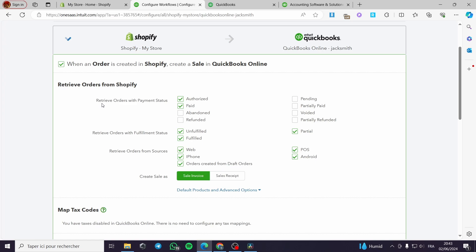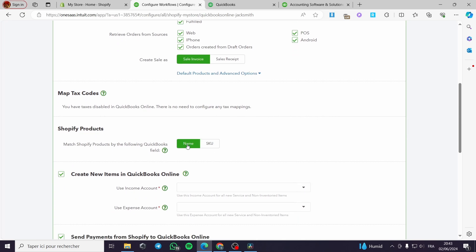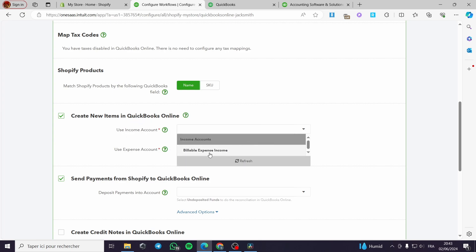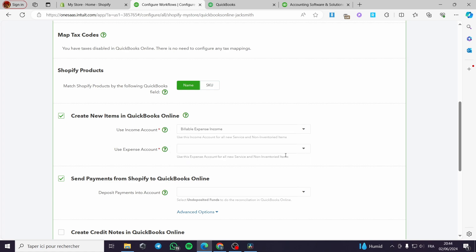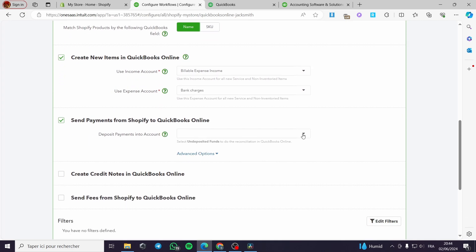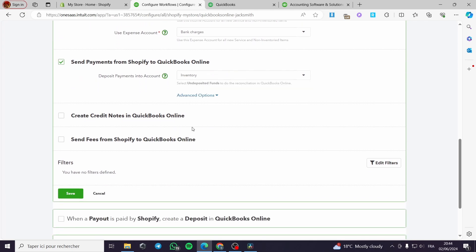You can retrieve orders from Shopify — the authorized ones, the paid ones, or the abandoned ones. You can retrieve orders by fulfillment status or by order sources. You can also create sales as a sale invoice or sales receipt — it is up to you. We also have map tax codes, and for the Shopify product you can use the SKU or the name. You can create new items in QuickBooks Online and set the income account — such as billable expenses income or other expense income. I'm going to choose randomly here, for example inventory.